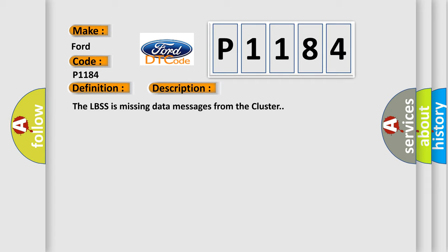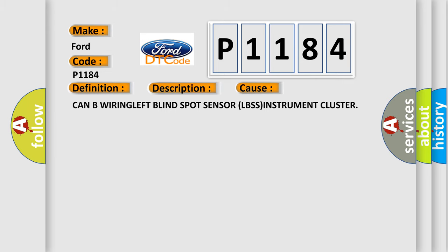This diagnostic error occurs most often in these cases: CAN B wiring, left blind spot sensor LBSS, instrument cluster.